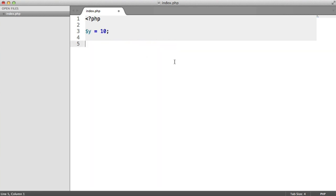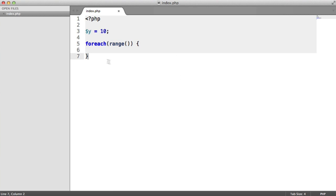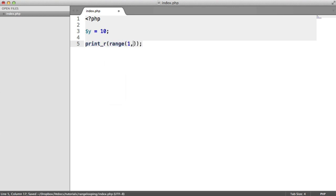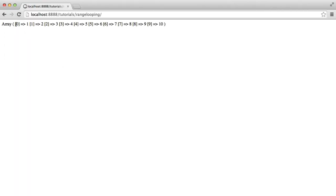So instead of doing this, we'll just get rid of this. We're going to use a foreach loop instead. To do this, we're going to use foreach range, which will basically give us an array from a specific number to another number. We'll do a print_r on range 1 to y. And that gives us an array with values 1 to 10.